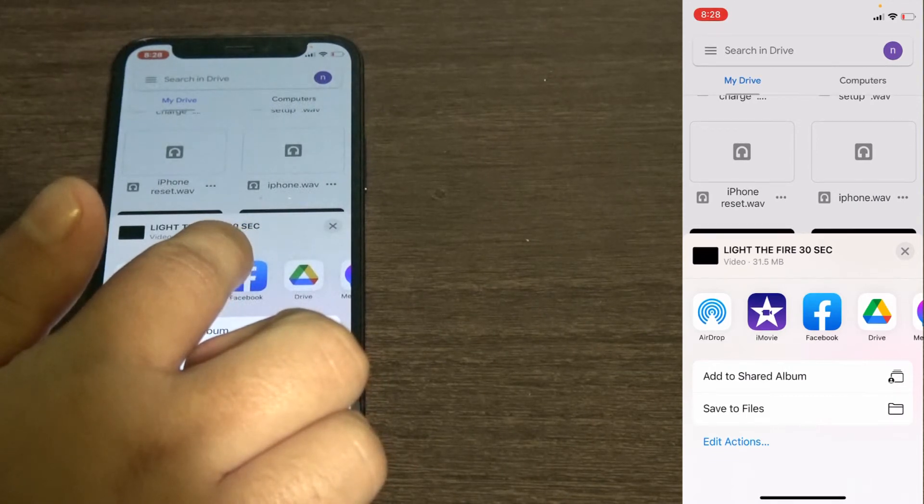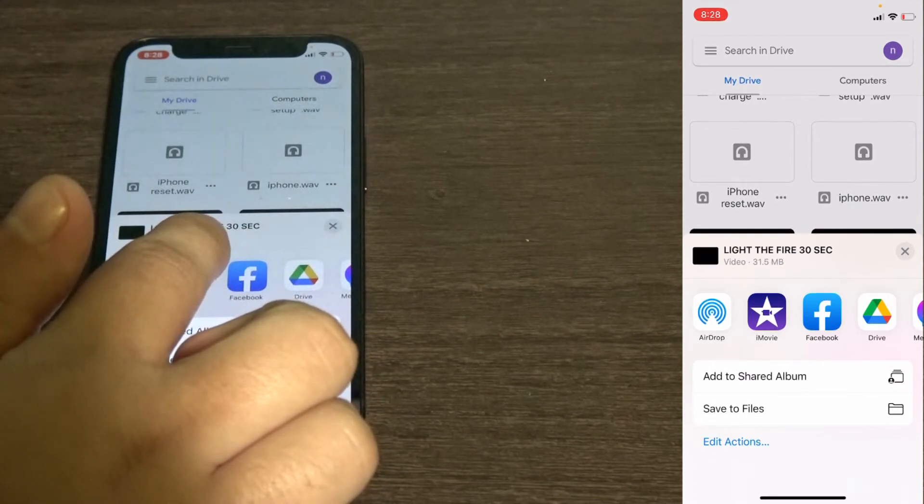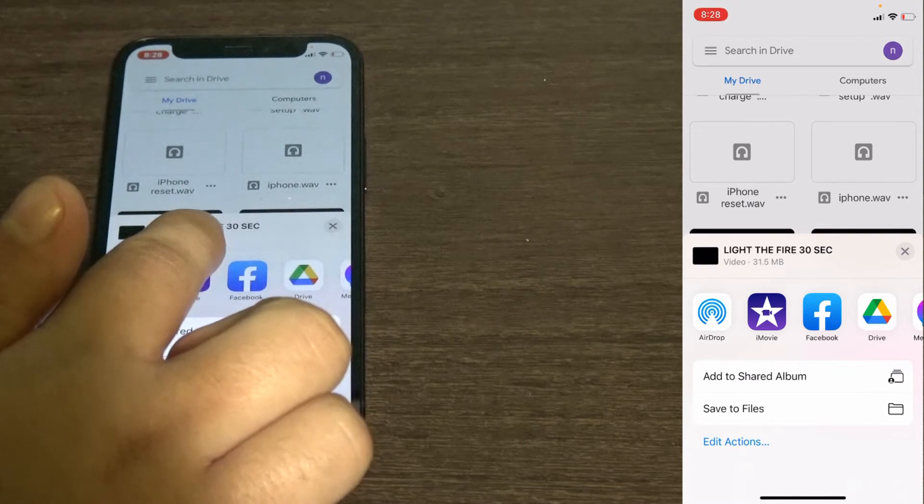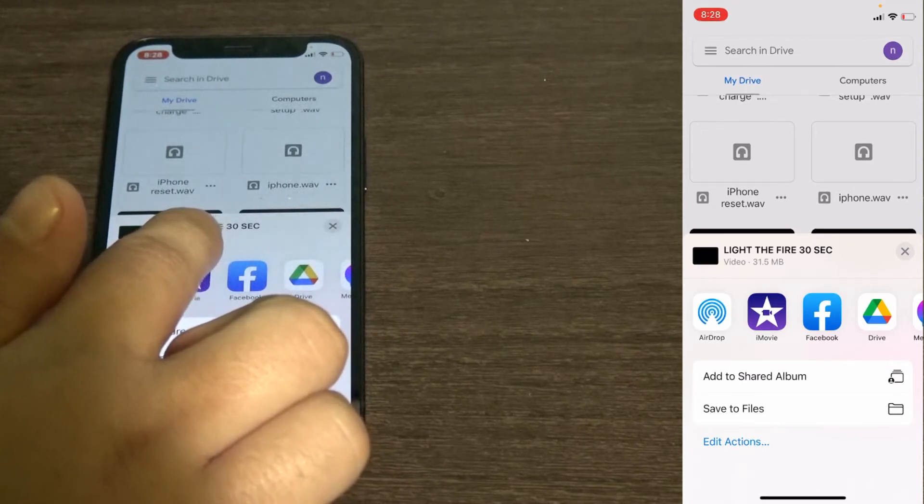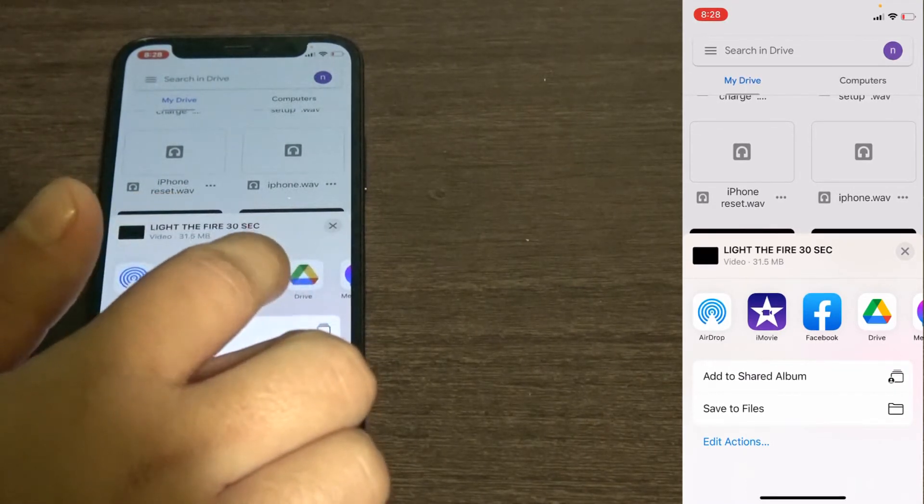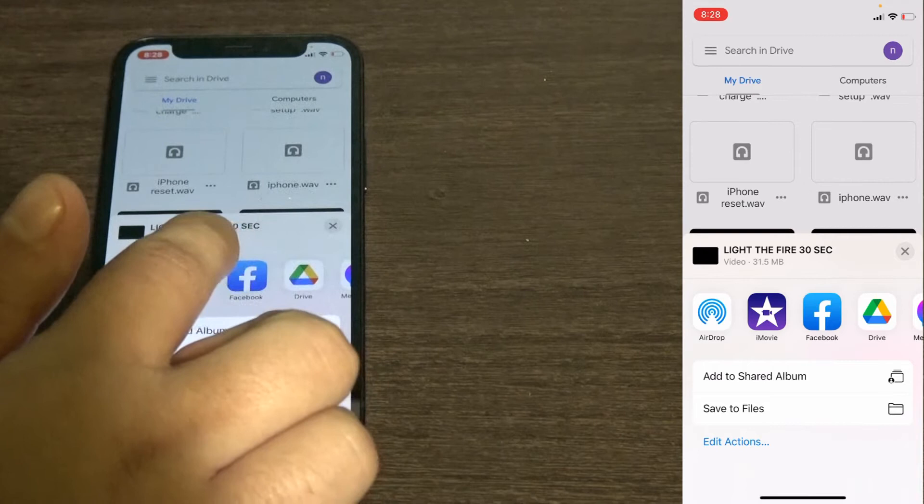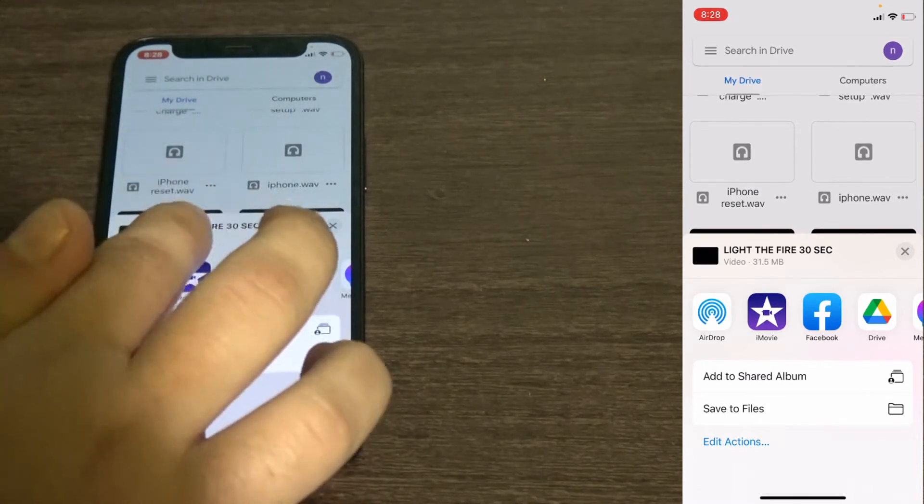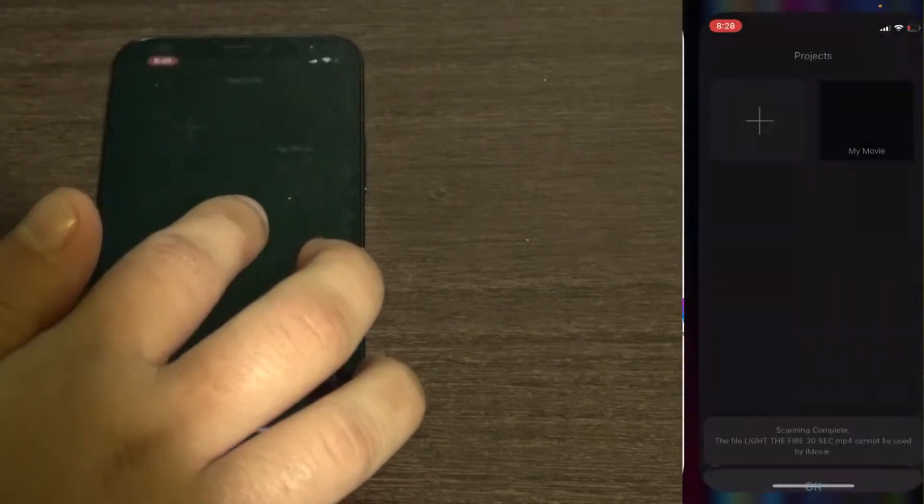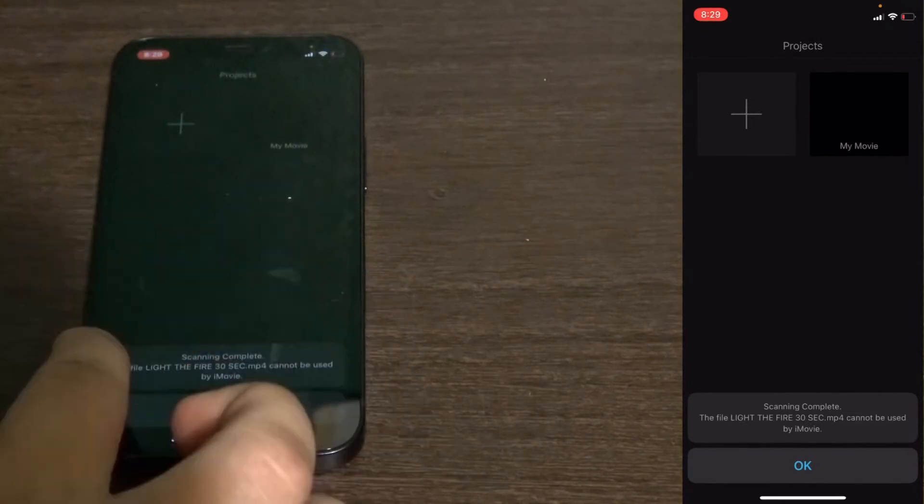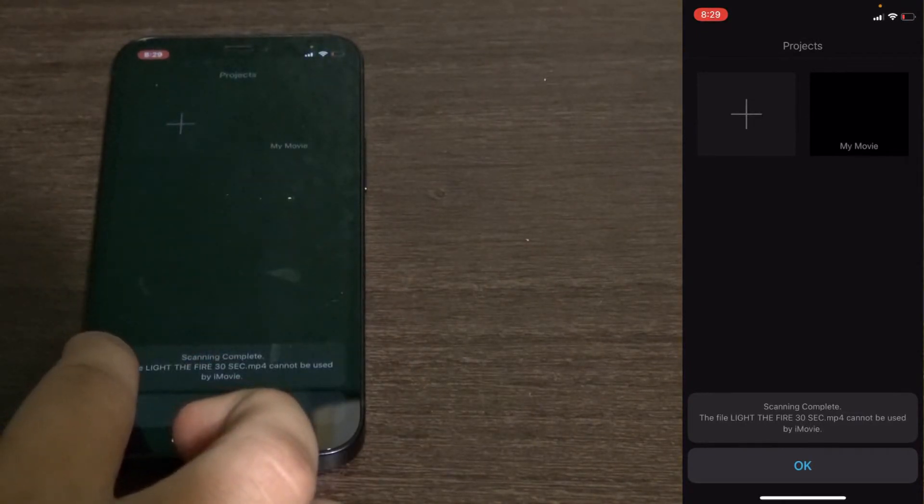Just check your file format and make sure it's MOV or MP4 because those are the formats that work. If it says the file Light the Fire 30 second mp4 cannot be used, I'll show you what you can do.